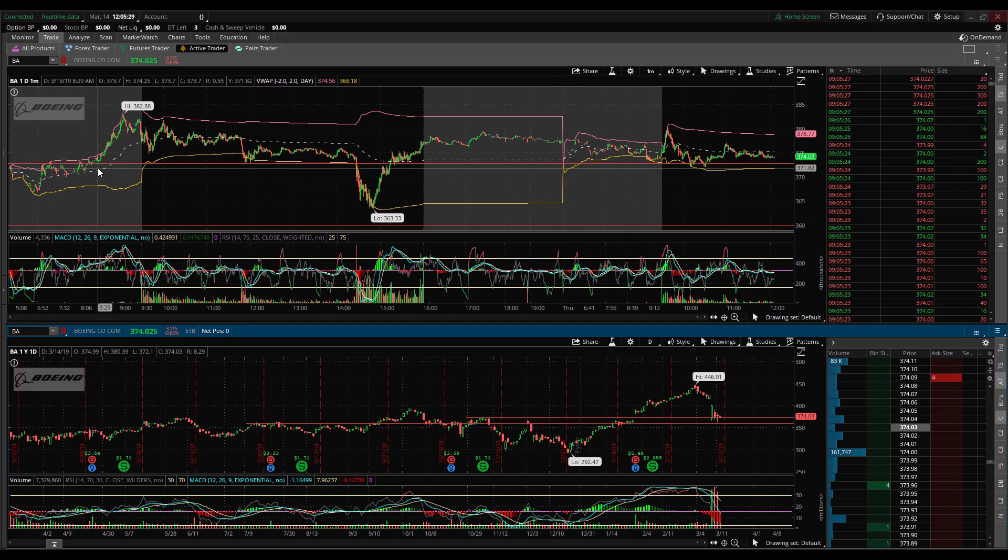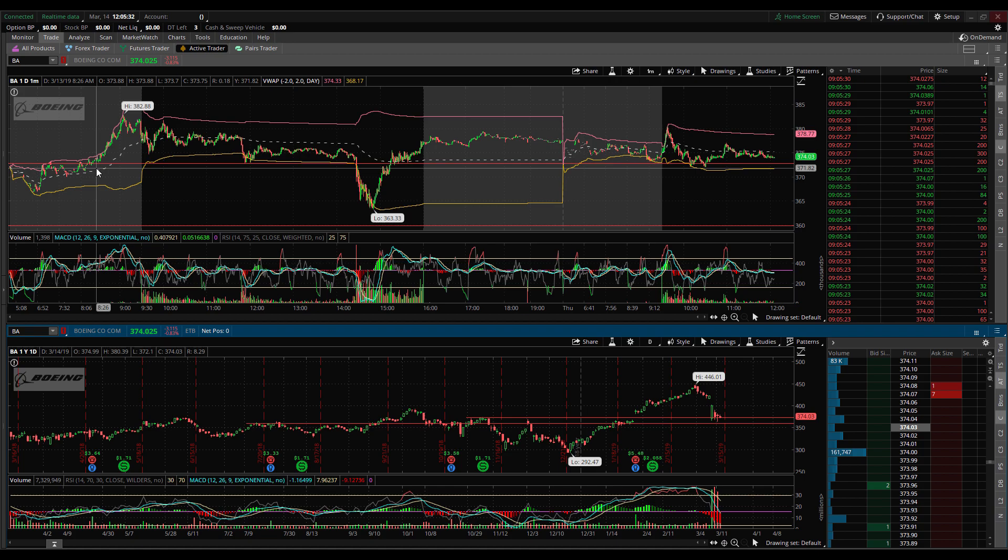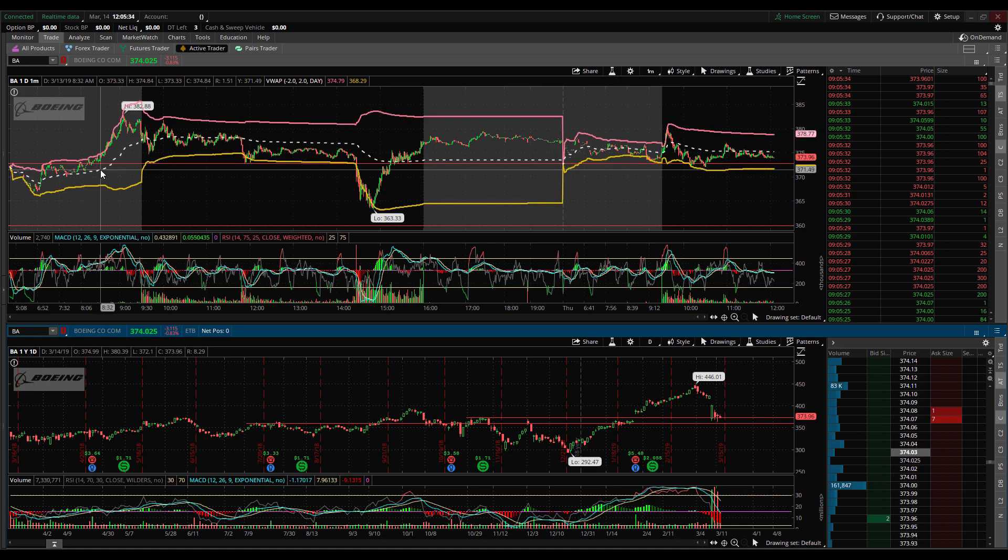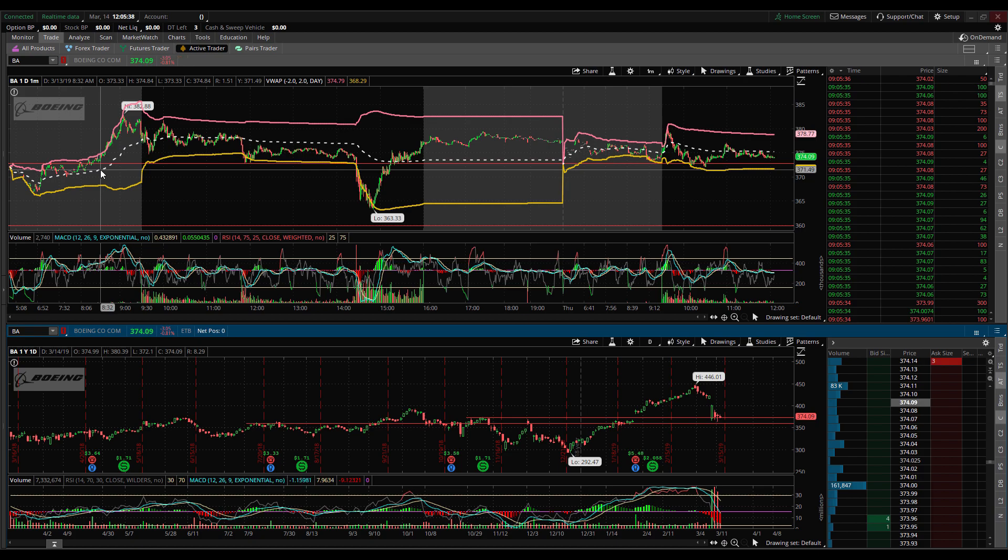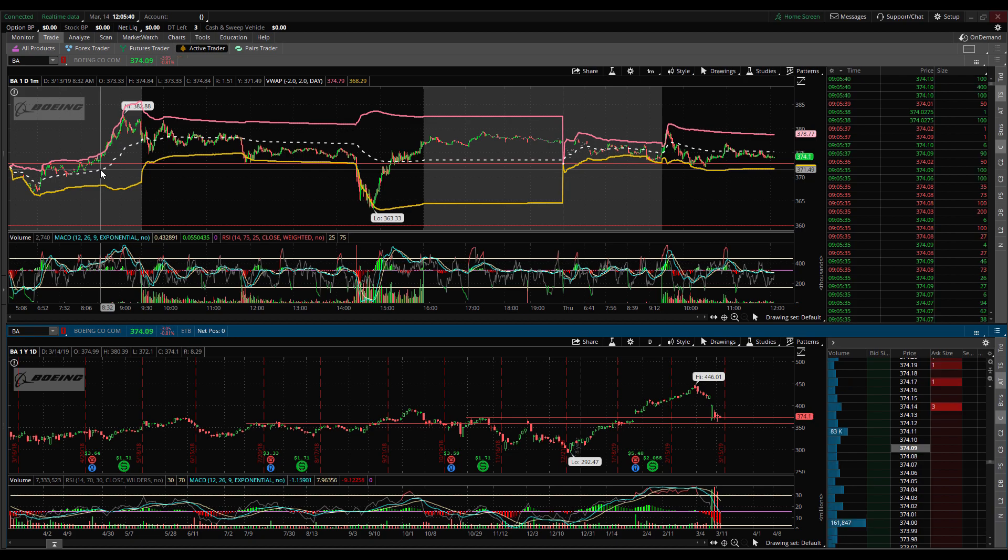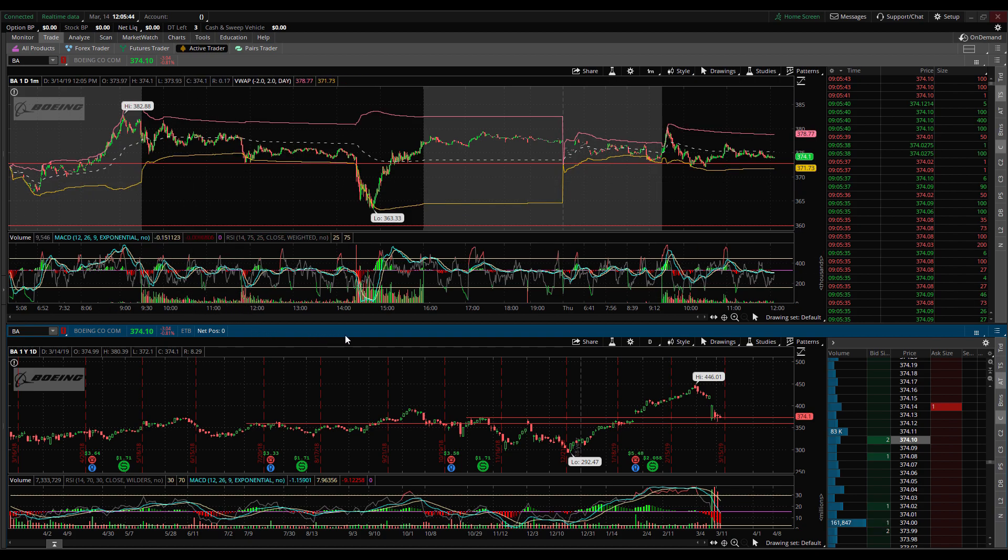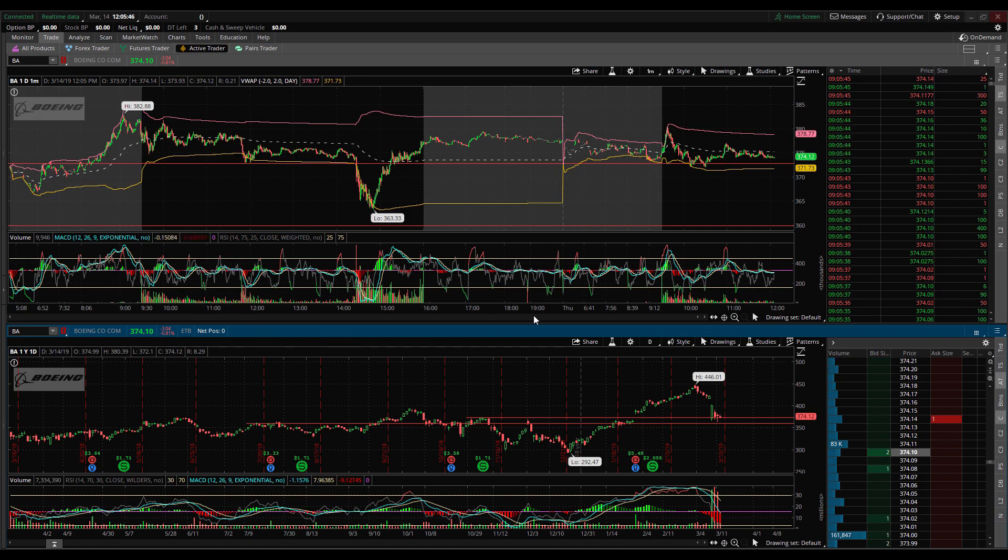What you're looking at right now is pretty much what I have on one screen and I do have a dual screen setup. On the other screen I'll have an identical layout but it'll be a different ticker such as the Dow Jones or the NASDAQ.